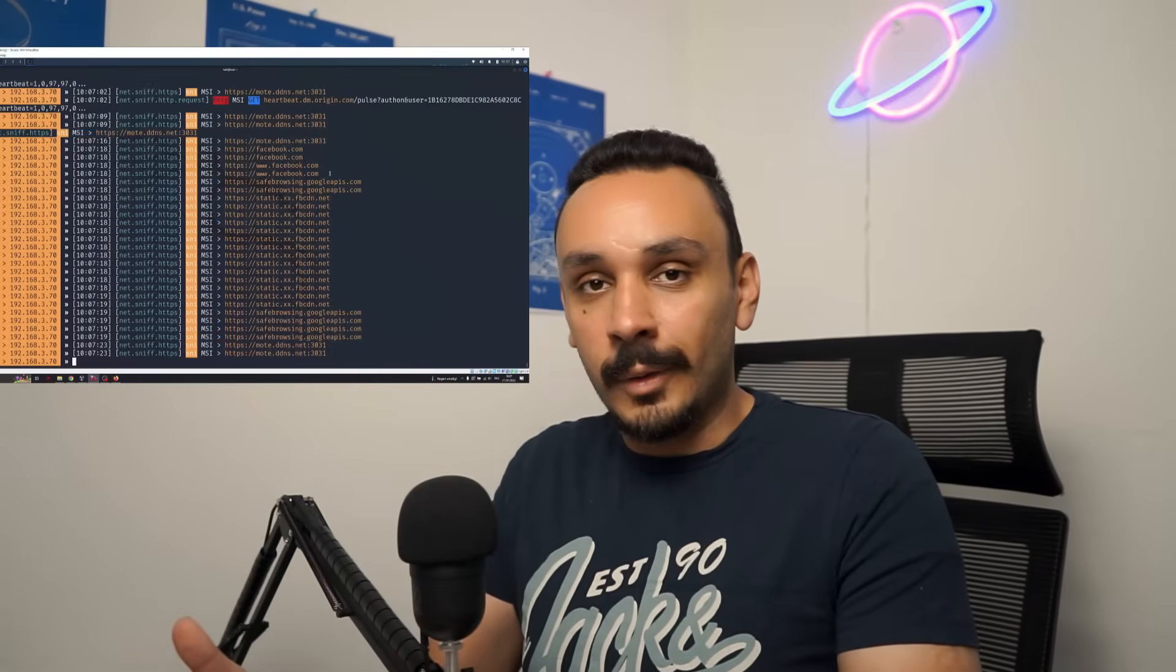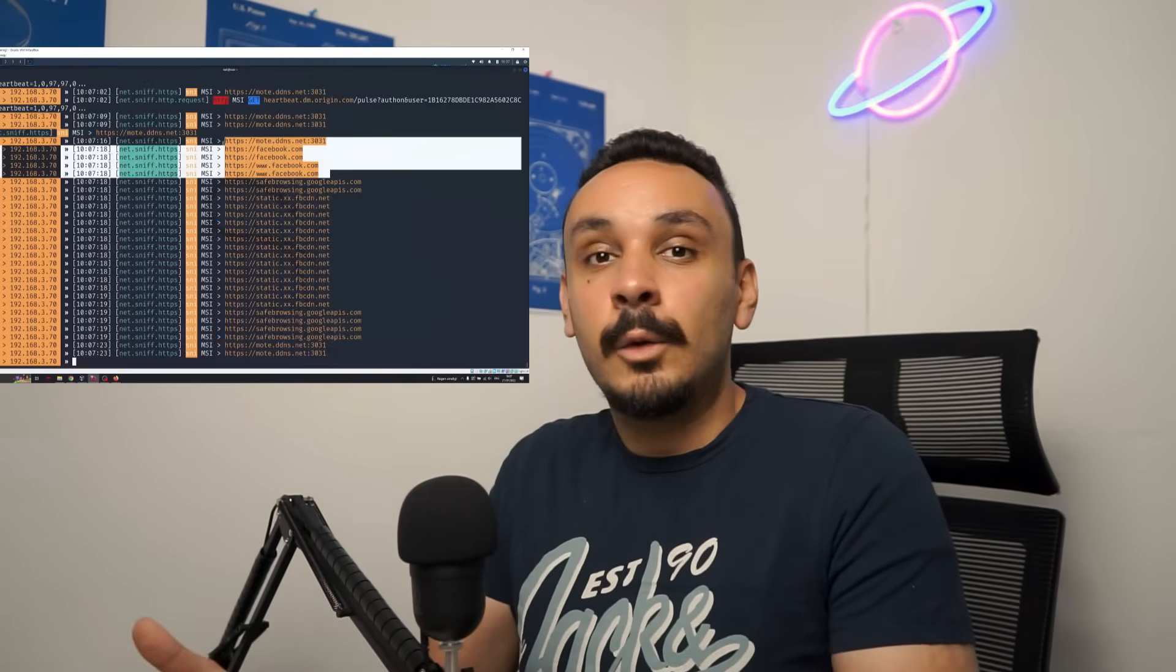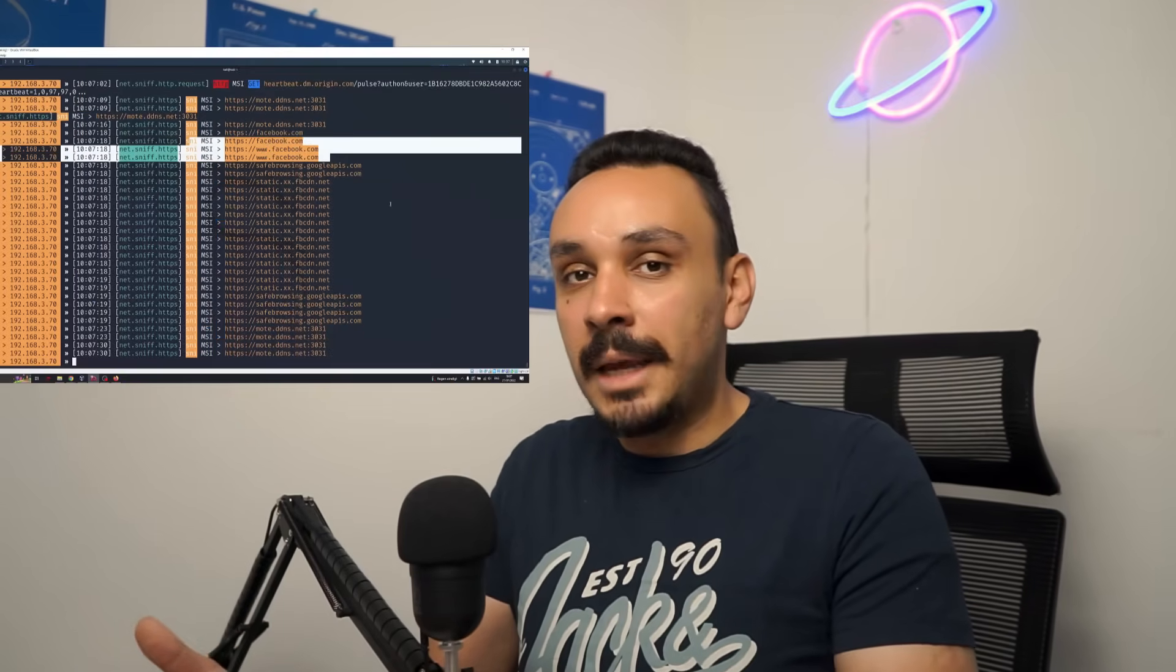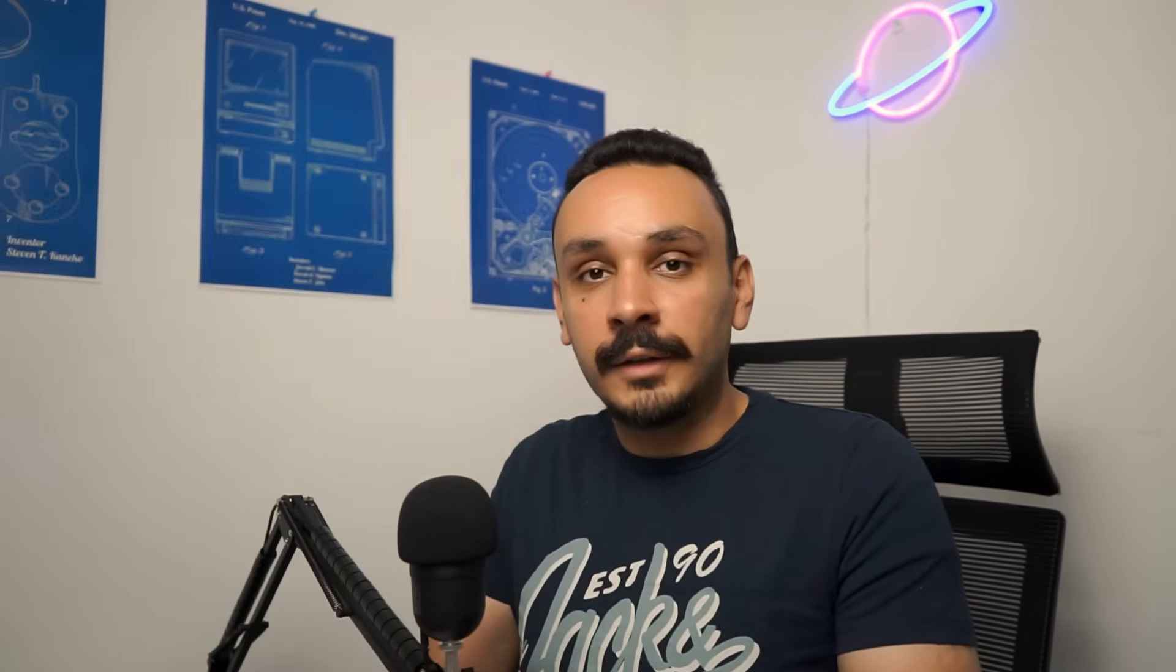Anyone on this network can listen to everything you're doing, they can see which URLs you're accessing, and they might be able to redirect your request to a website that they have made to steal your credentials. This applies to Wi-Fi, to Ethernet, to any network that you're on, as long as the attacker gets on it as well.